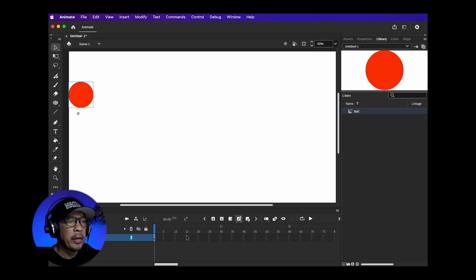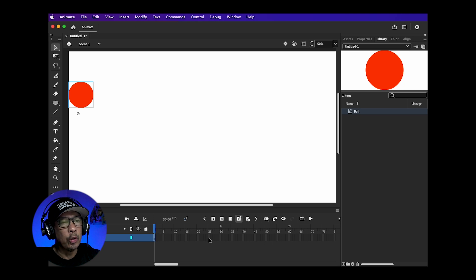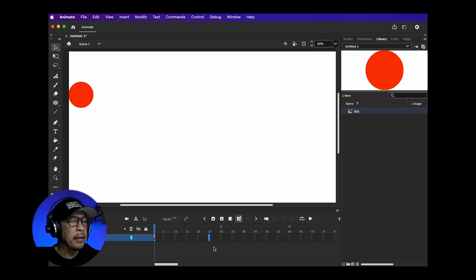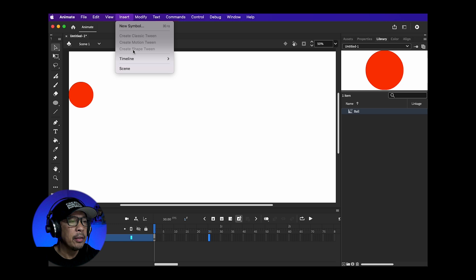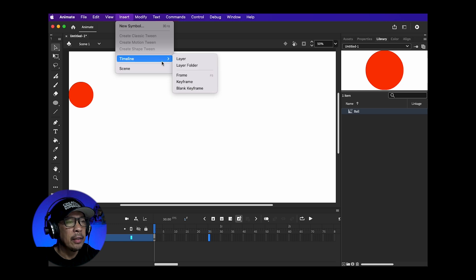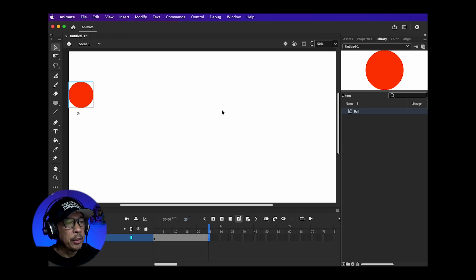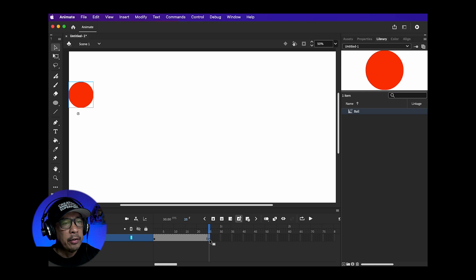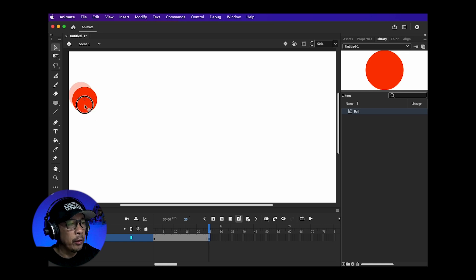Now I'm going to move down further on my timeline, say 25. Click here and then go up to Insert, Timeline, Keyframe. That's going to add a keyframe on that time. You now then have to move the ball to another location.